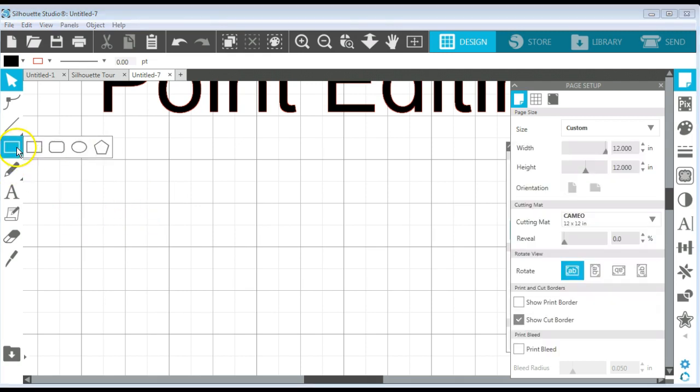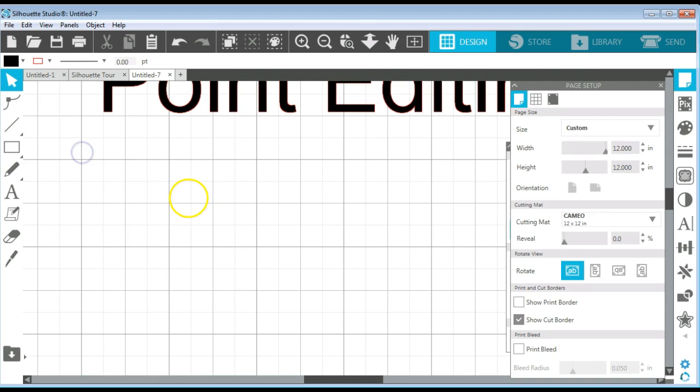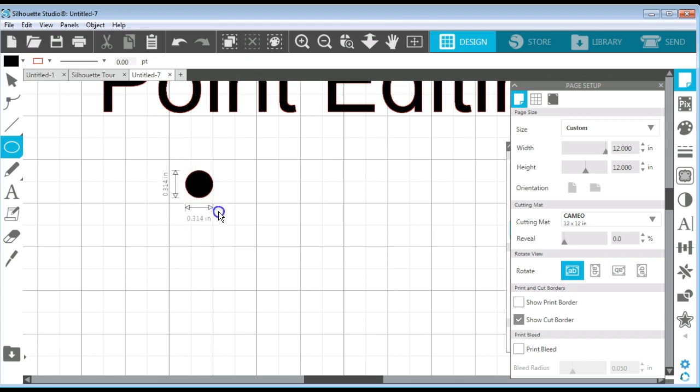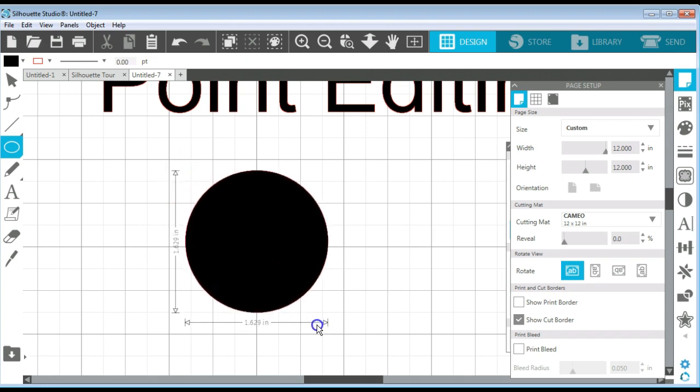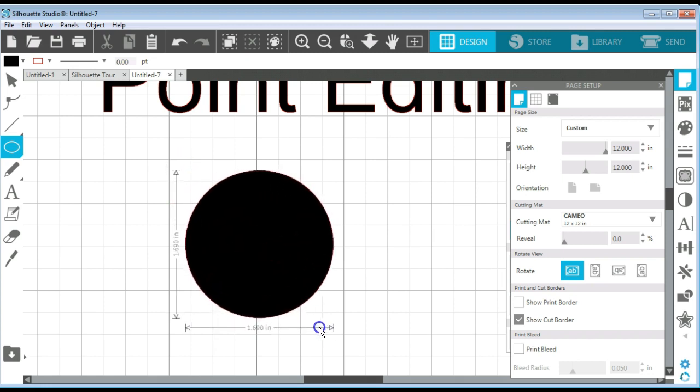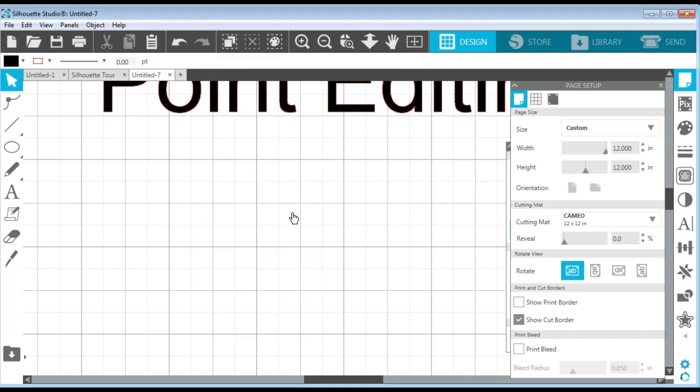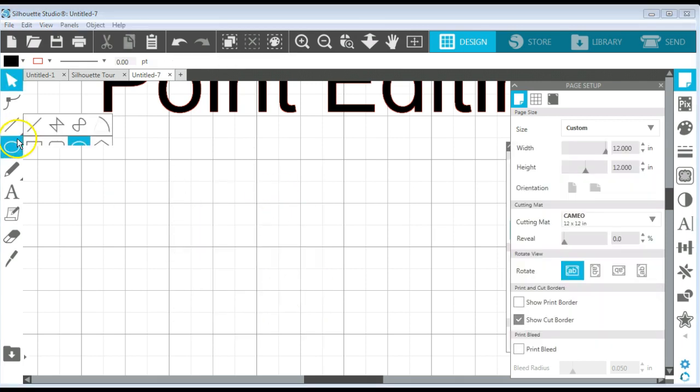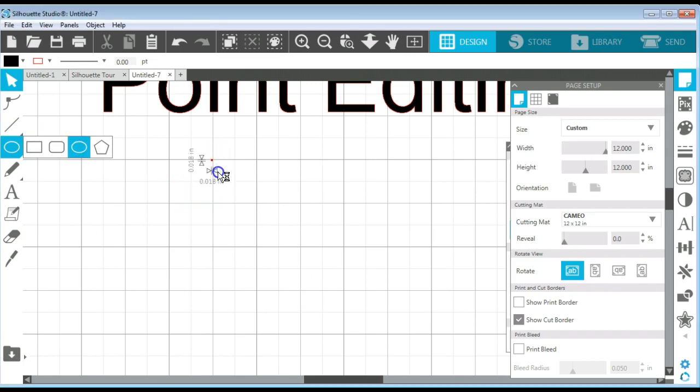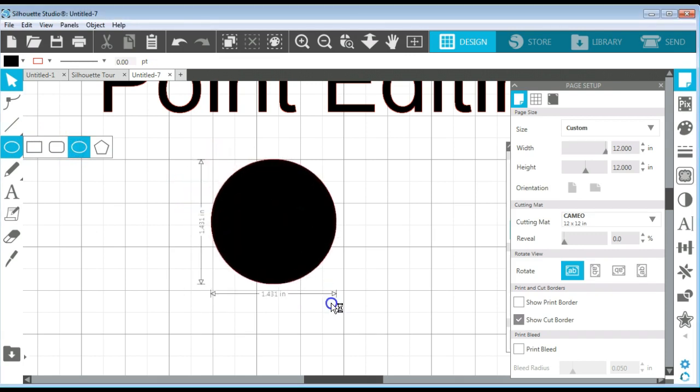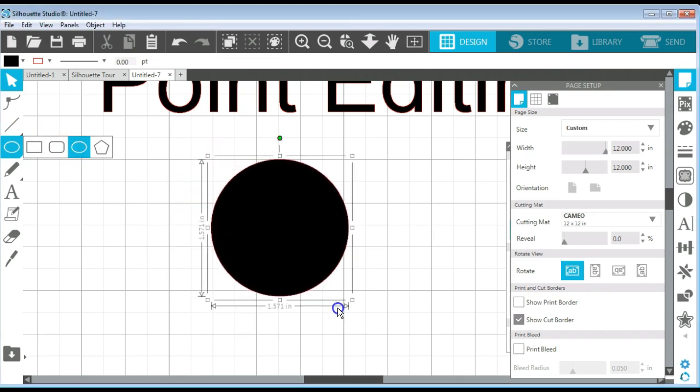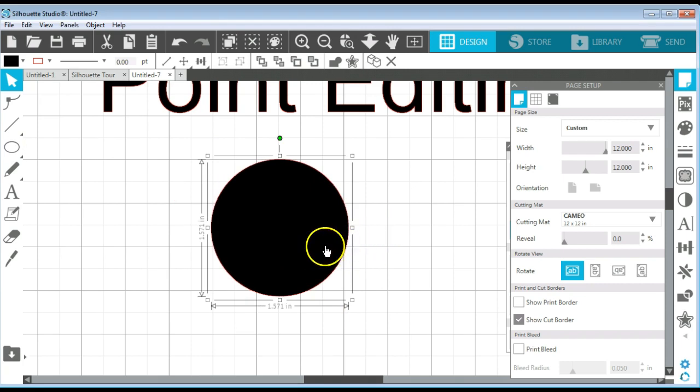Let's delete that one and draw another circle. We can hold down our Shift key, drag that. I've released too soon. Let's try that again. Release mouse first, then Shift key. And now you have your perfect circle.